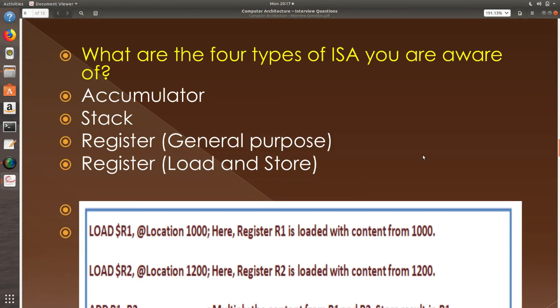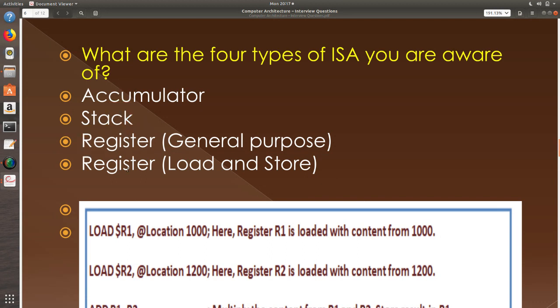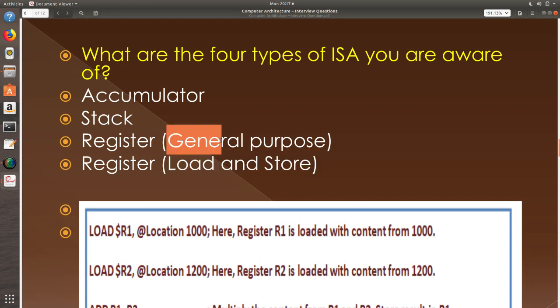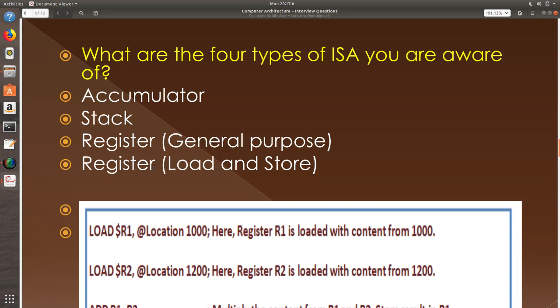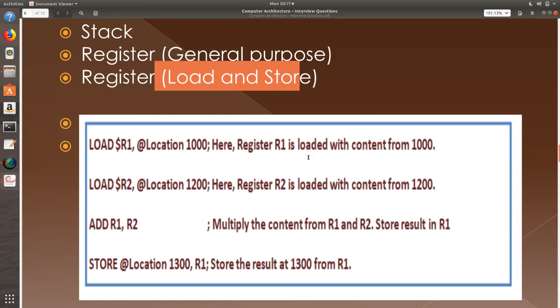What are the four types of ISA architectures that you know? Accumulator, stack, register and the second one is also register but we call it load and store method. The first one is called general purpose and the second one is called load and store.